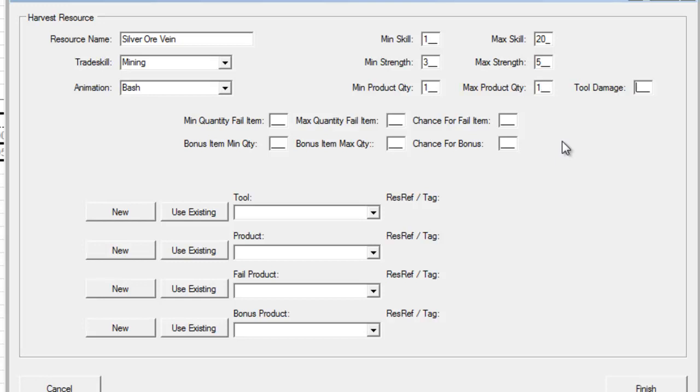Whenever you're using a harvesting type trade skill, you have to have a tool. The player has to have some kind of tool. If they're skinning, they need a skinning knife. If they're mining, they need some kind of pickaxe. Each tool will have a set number of charges, and every time that a player makes an attempt to harvest something, it takes away a charge, and when a thing hits zero charges, it breaks, and they have to go get themselves a new tool.